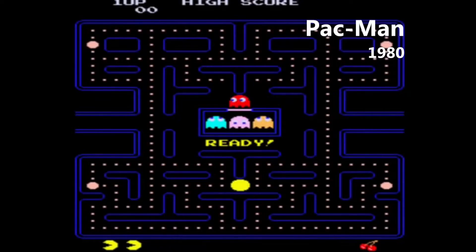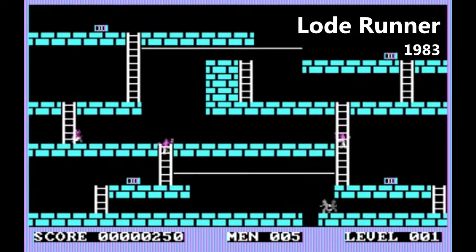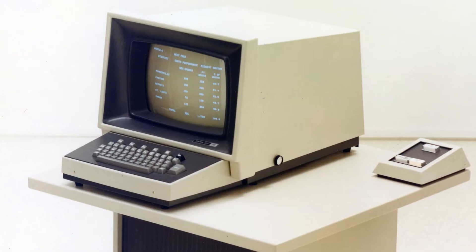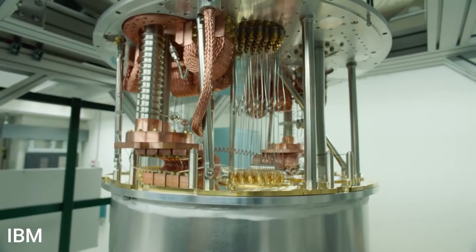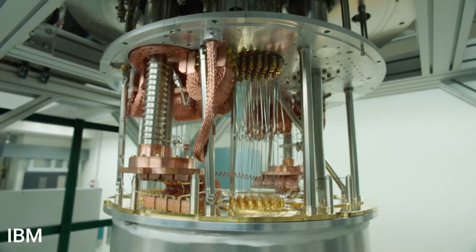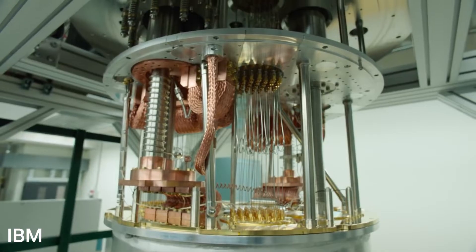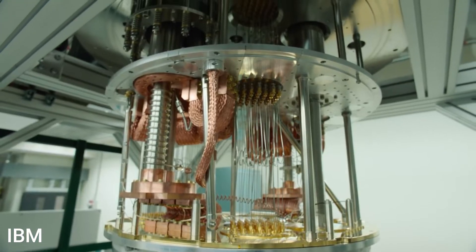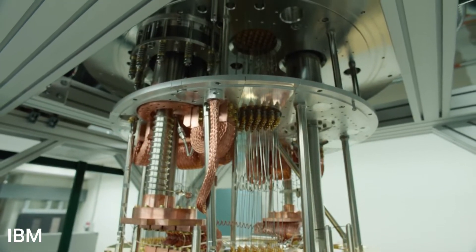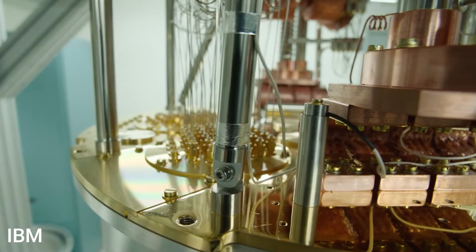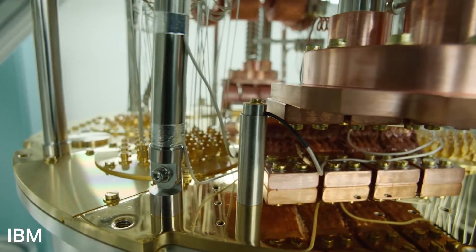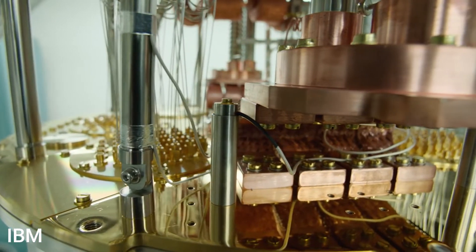Computer games help people learn about how early computers worked and how to program them. Now, because quantum computers are complex technology and hard to understand, using quantum programming to create simple games can help us understand how they work and how to program them.